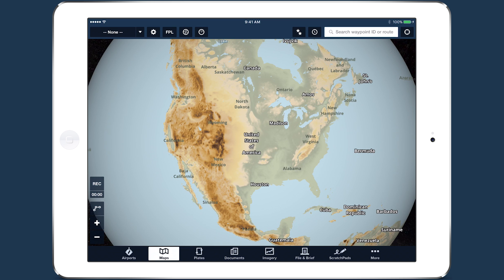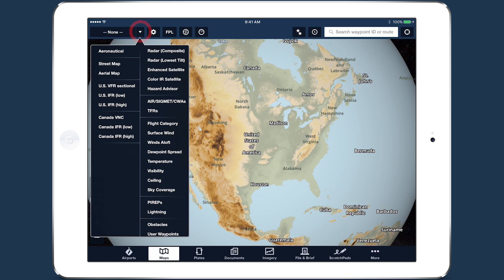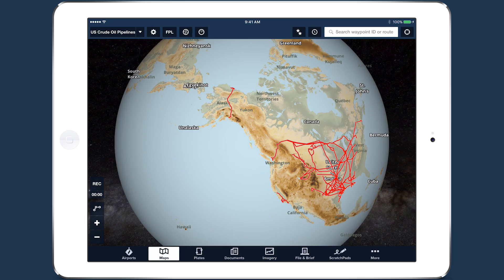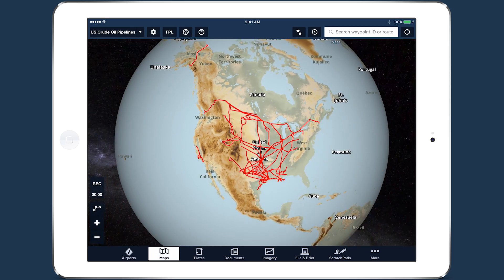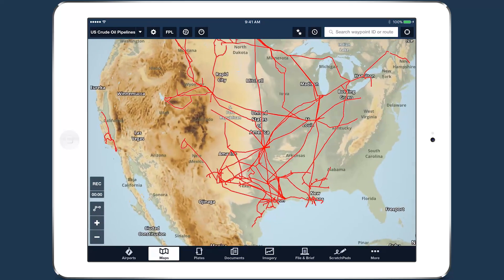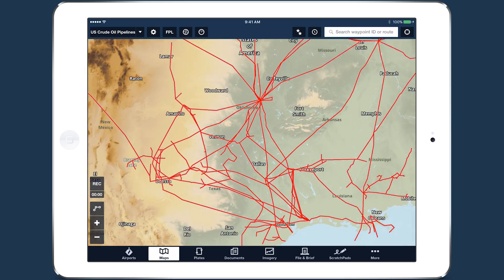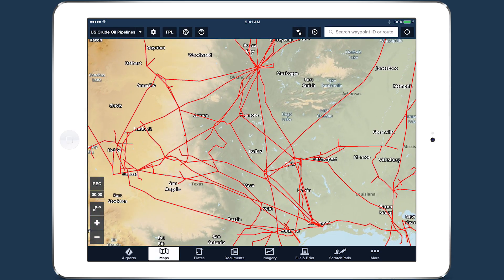For customers who want to create and use custom map shapes, ForeFlight supports importing KML files to display user-defined shapes, lines, and points on the Maps view.